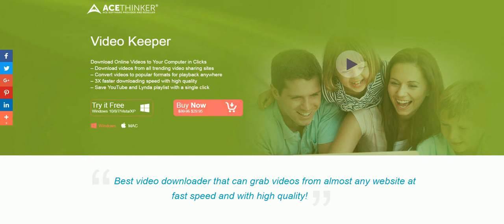Hello and welcome to an overview of the AceThinker software's Video Converter Pro. This software allows you to download videos from video sharing sites to your computer.